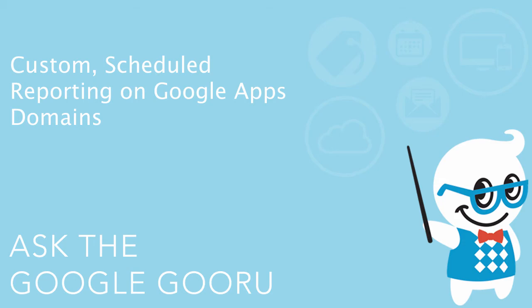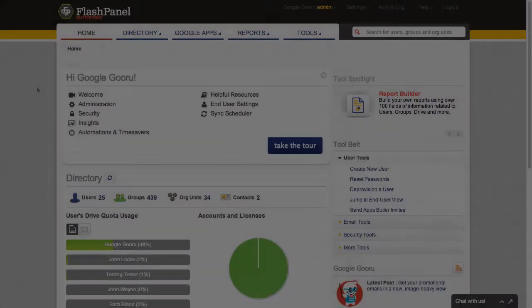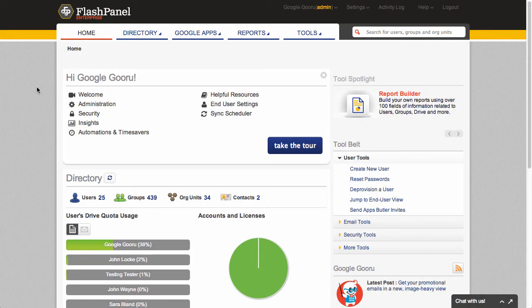Hey there everyone and welcome back to Google Guru. Today I just wanted to go over a recent update to one of the top applications in the Google Apps Marketplace.